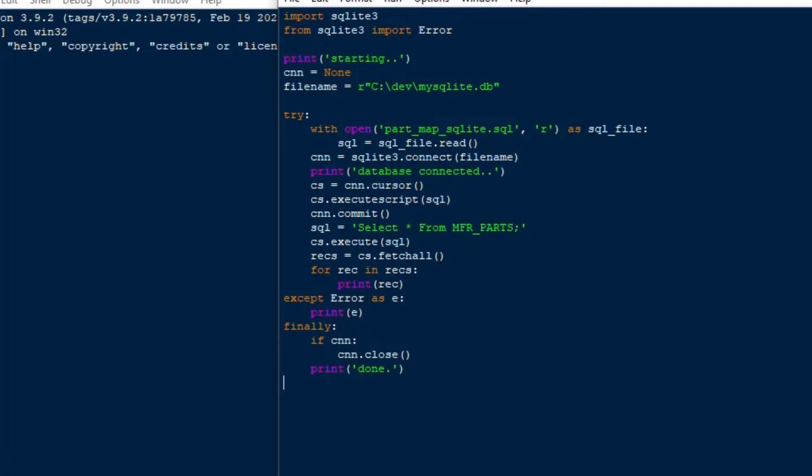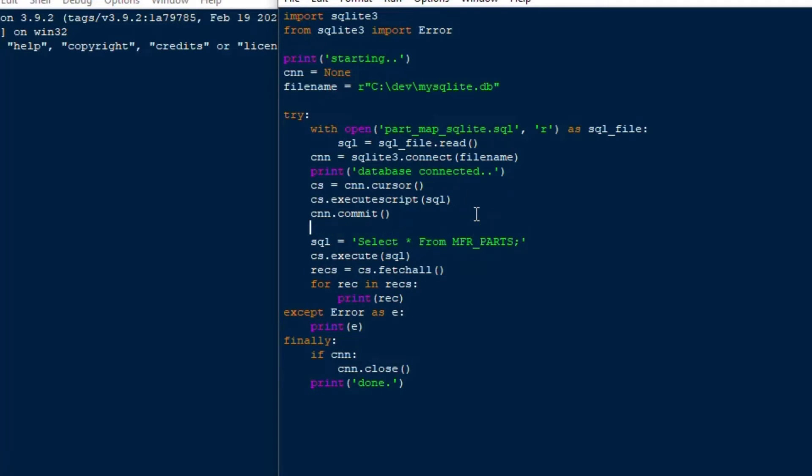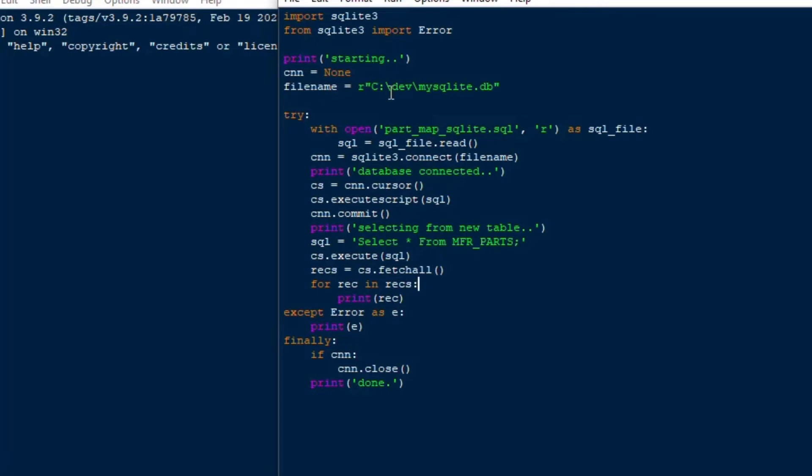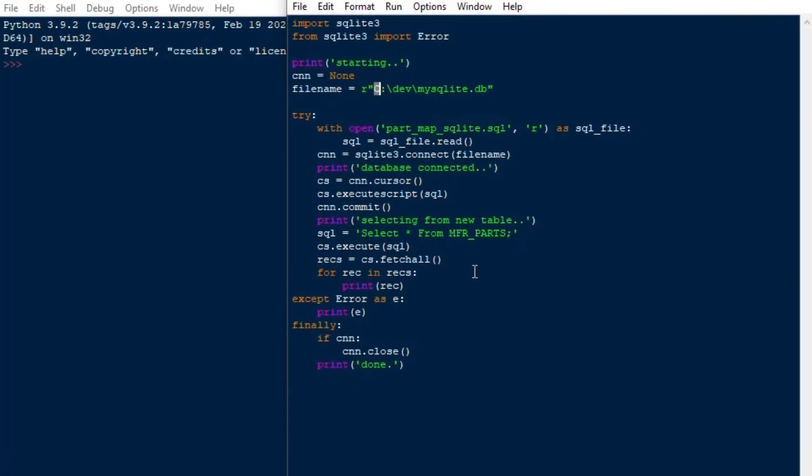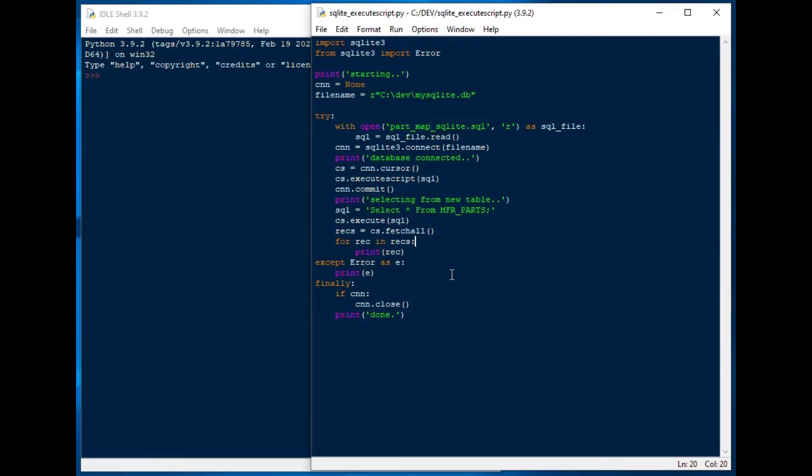It will show it in every case but it'll print off the error if we do get an error. It's still going to close the database and say done at the end but you will know that you got an error because it printed off. And so we can add a little bit more detail in the sort of feedback to the console, selecting from new table just before we select just so we know where we are.